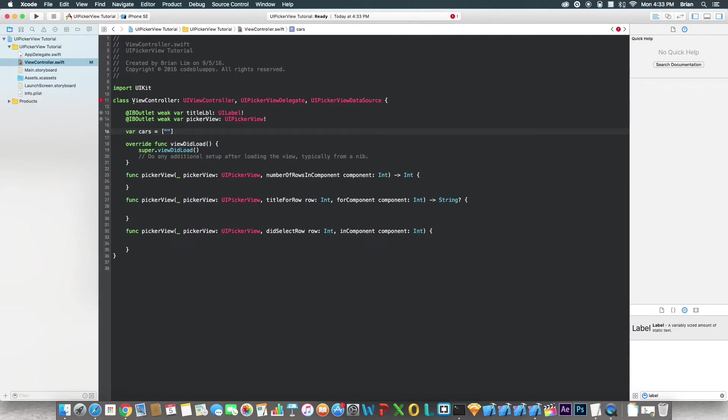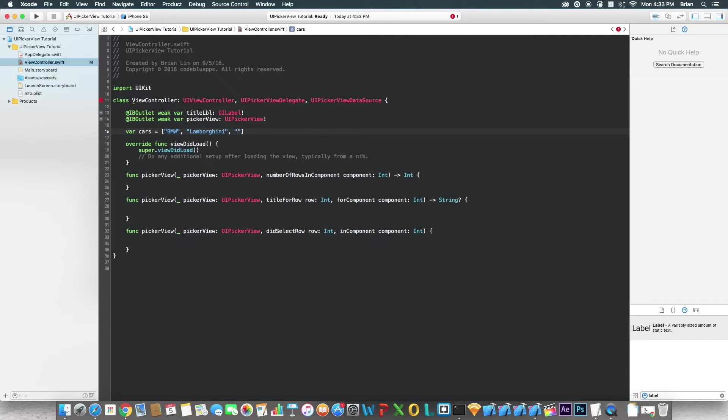So I'm going to say BMW, Lamborghini, because who doesn't like Lamborghini. What else? I can't even think of anything. I'll say Range Rover. That's a nice car. Let's say Bentley. I hope that I can spell it right. What else? Maserati. I hope that spells right too.